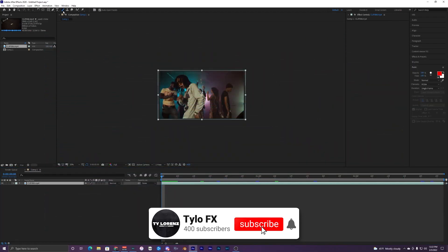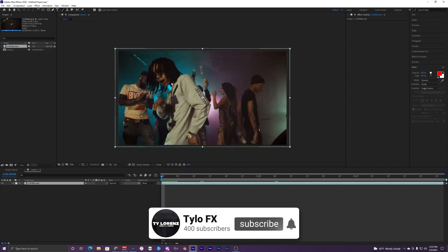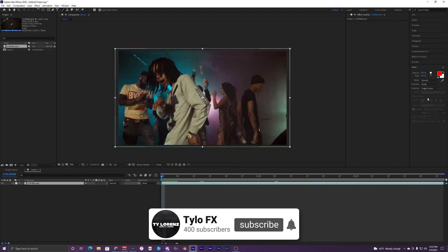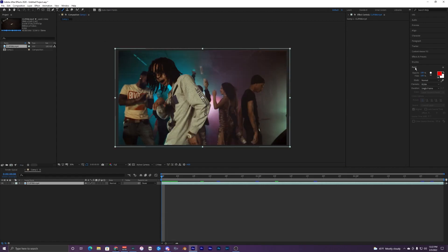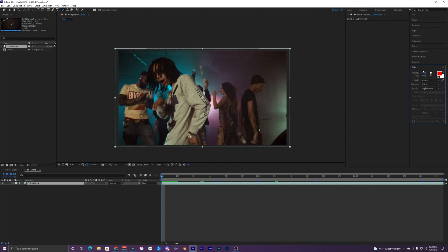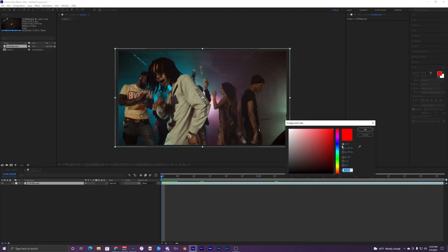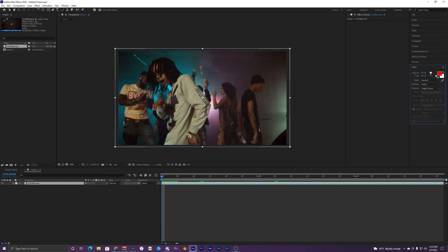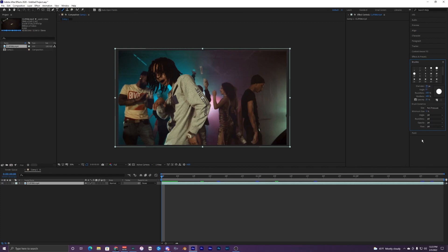The first thing you want to do is go up to this brush right here on your tools and have it selected. It'll pop up this window over on your right hand side called the paint. This is where you can change all your colors and your size for your brush and everything like that. I have this on red for my paintbrush color.